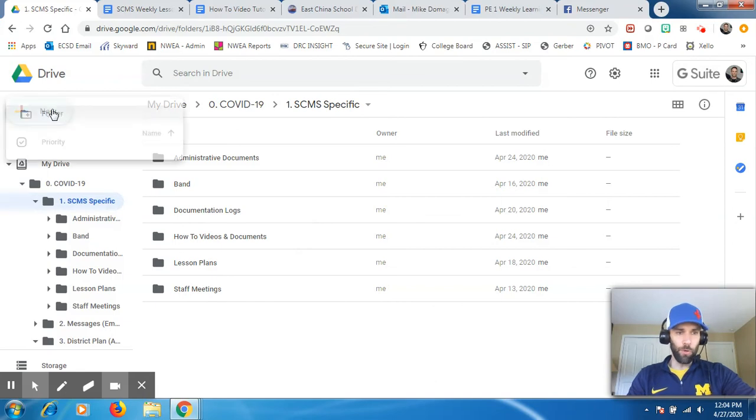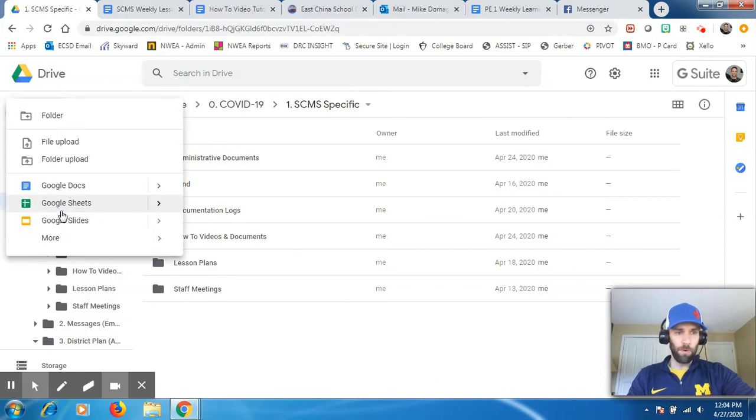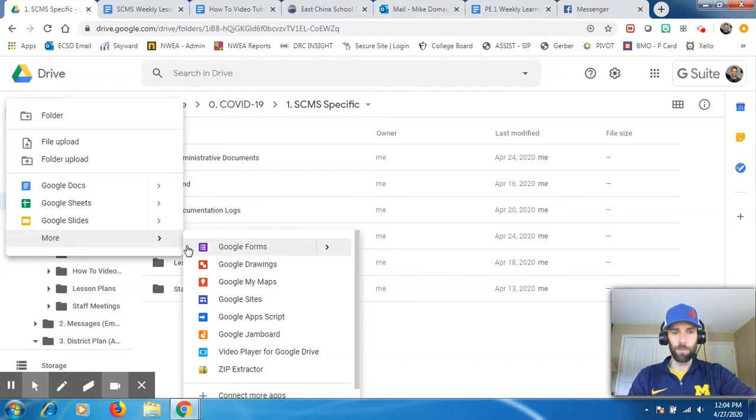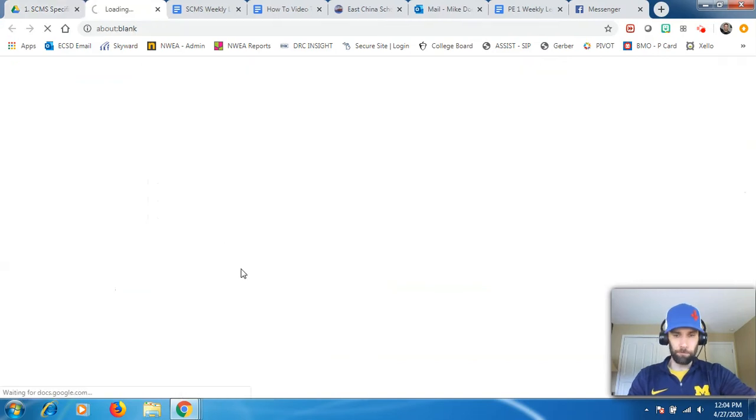All you need to do is click New. Most likely, you're going to have to click More, and then all these other options come up. The first one that comes up usually is Google Forms. You click it.